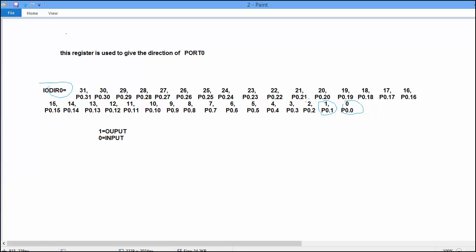Second bit is used to indicate the direction of port 0.2. If we put 1 at 0th bit of IO0DIR means port 0.0 work as output mode.